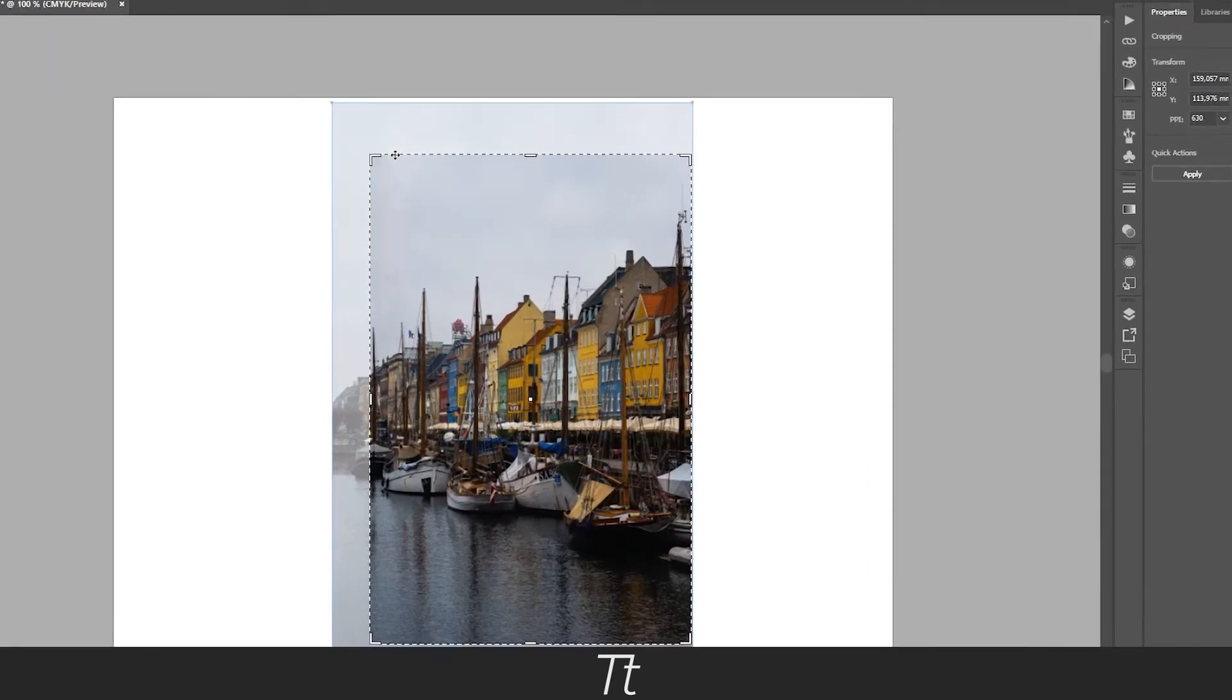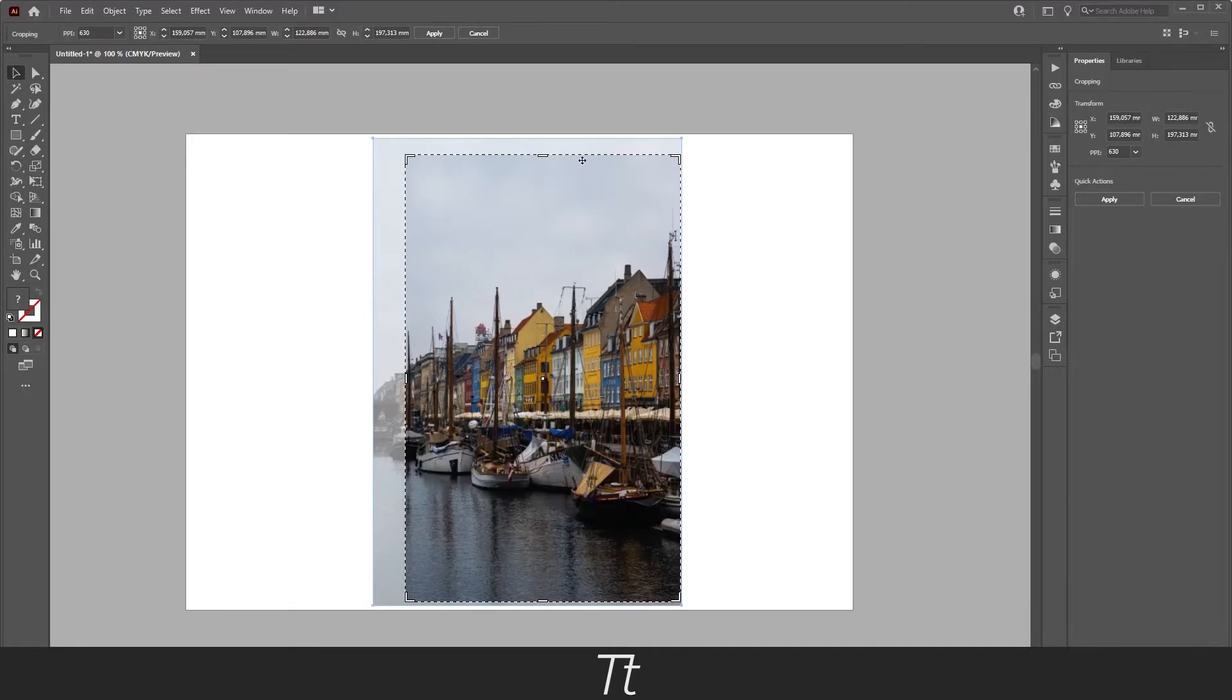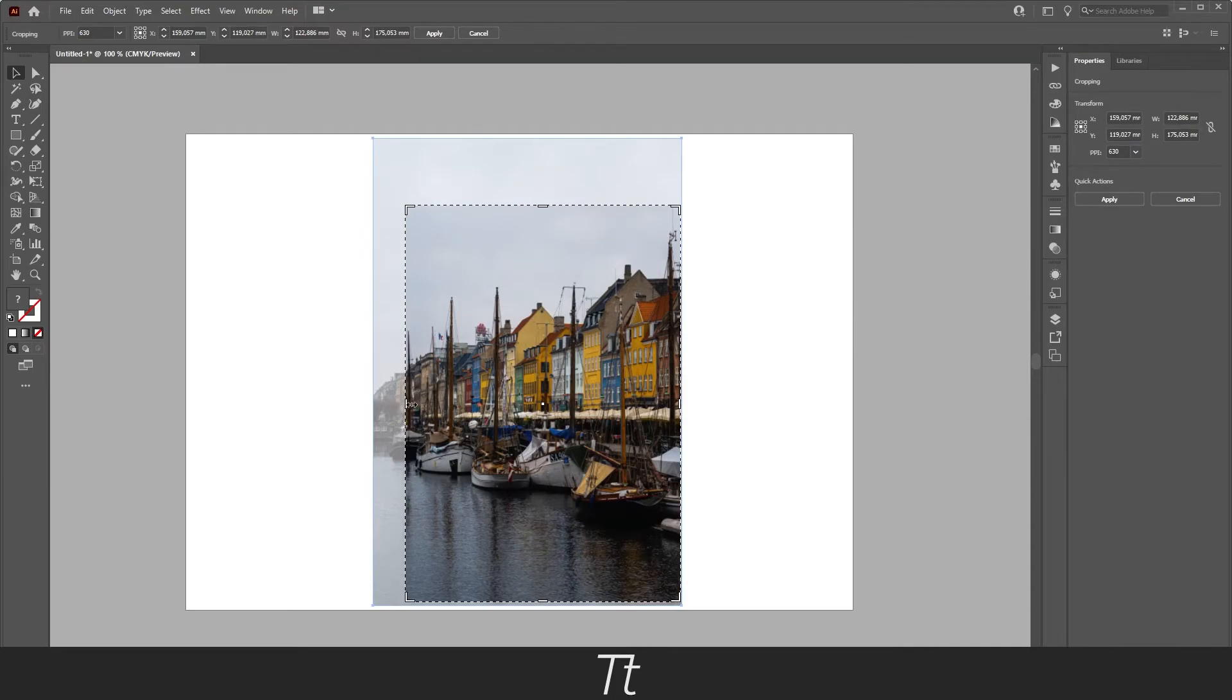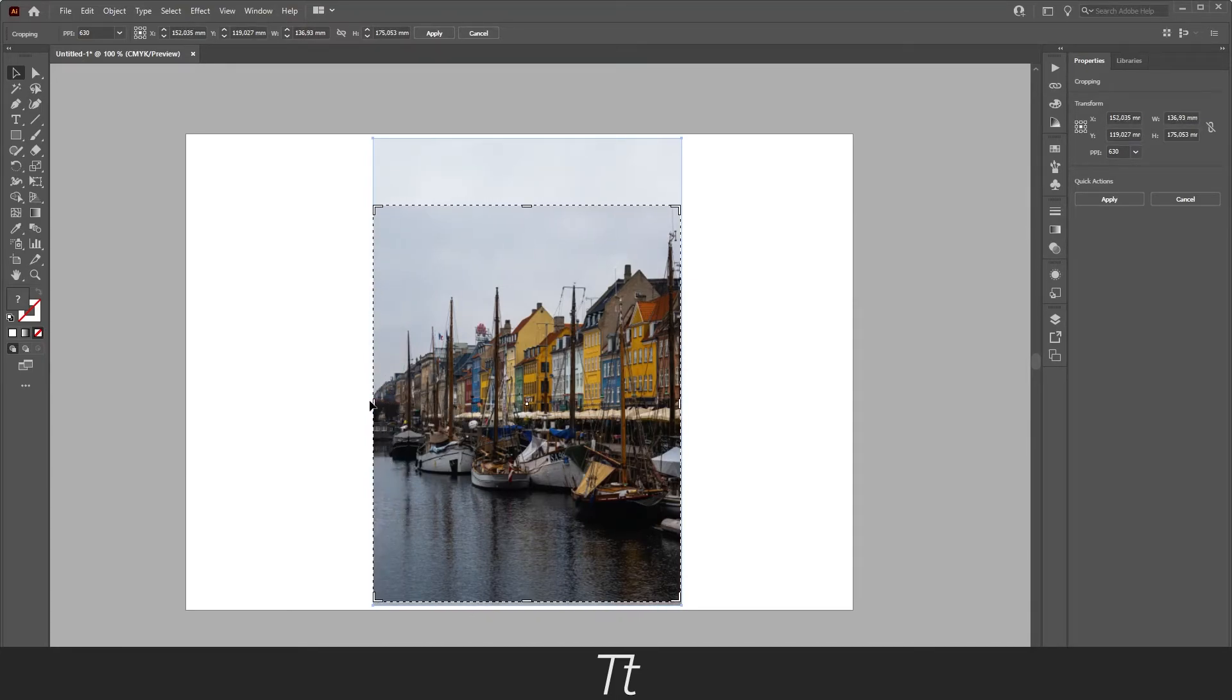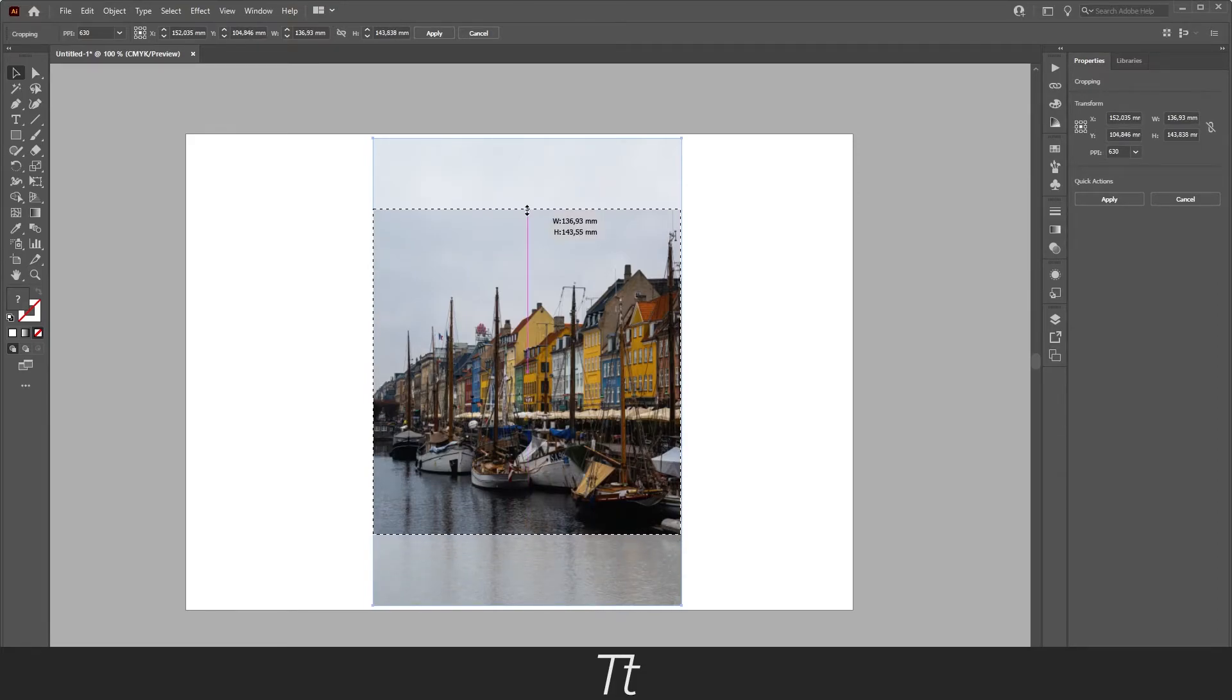Now you get this border as you can see right here. And you can now actually just start cropping the image as you would like. So just drag on these sides right here. Let's drag this up and drag this a little down right here.